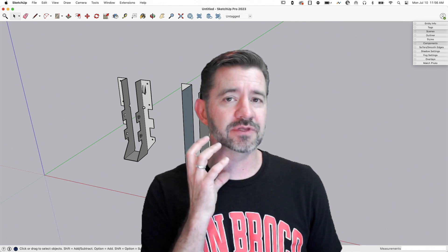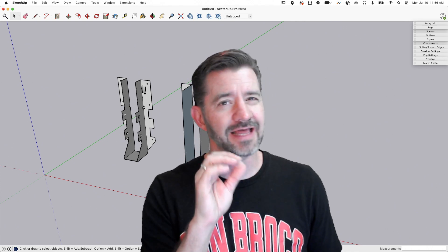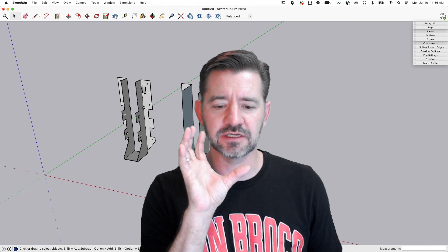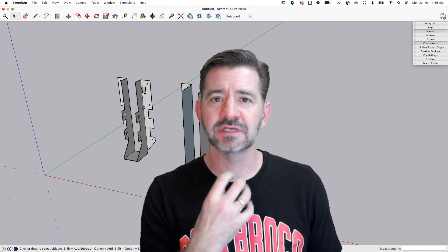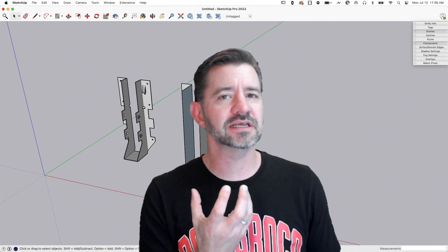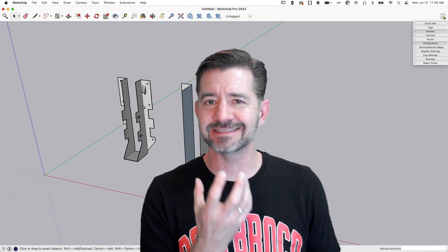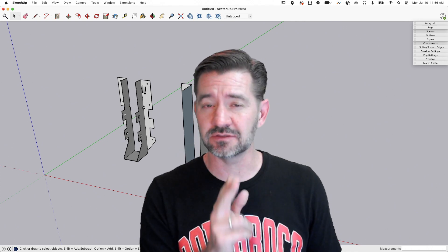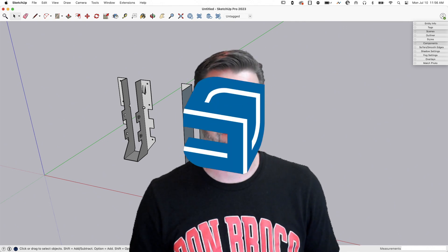I wanted to hop in and run through that last part, not the modeling, but just how to create a component with all those levels and how to take advantage of tags and scenes to make it easy to switch between those levels of detail. Let's check it out.